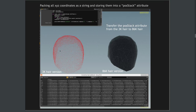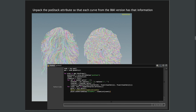We can transfer that string attribute from the 3K curves into the high-res version. The easiest way to do the transfer is to delete all points except the roots, giving us the best result. This root point retains the string attribute, so we know how the curve looked. I'm then going to transfer this to the high-res 86K curves, and once done, I can loop over those 86,000 curves and unpack that attribute using a simple Python script.